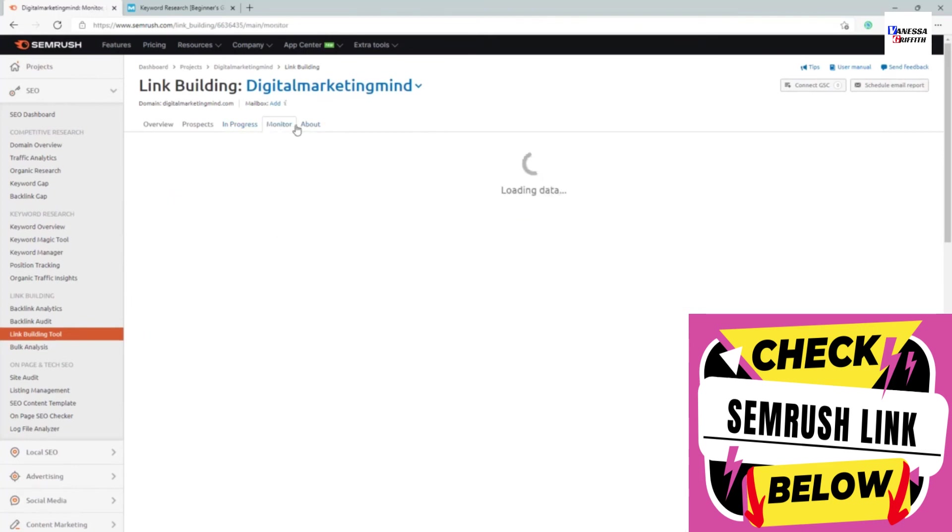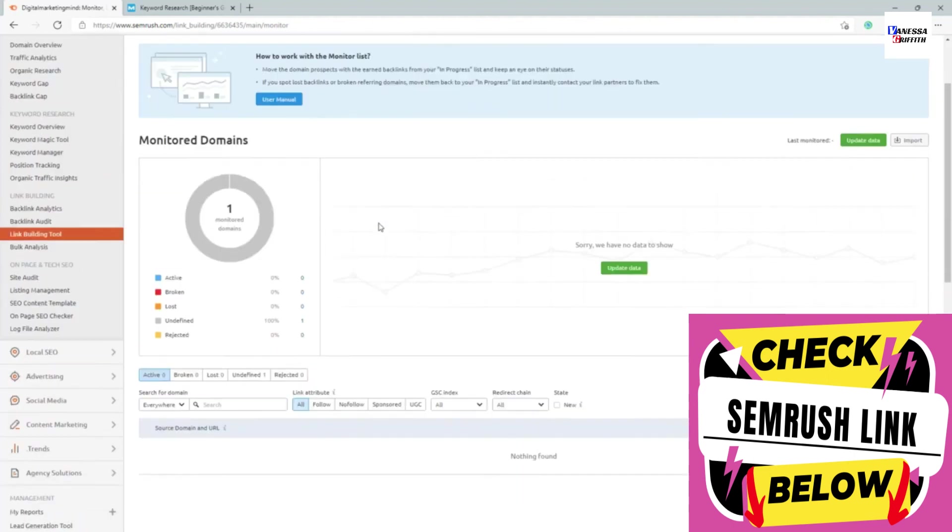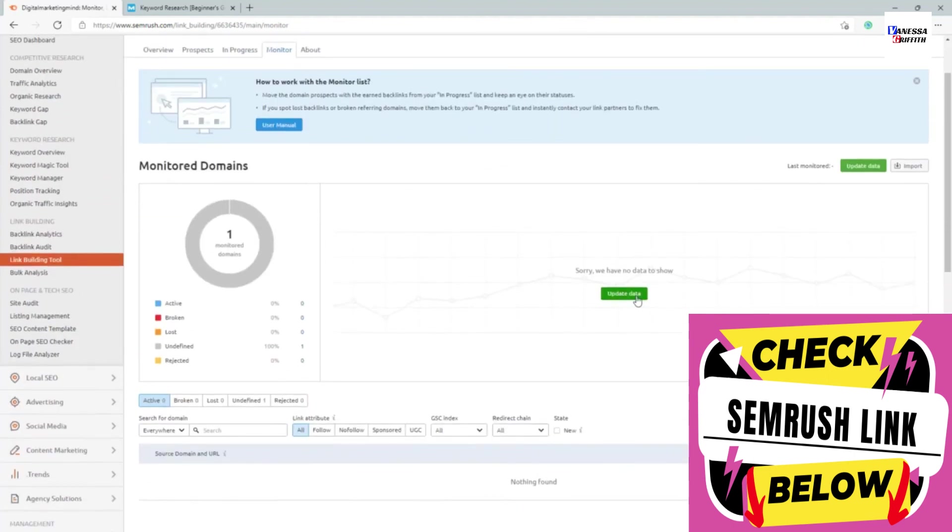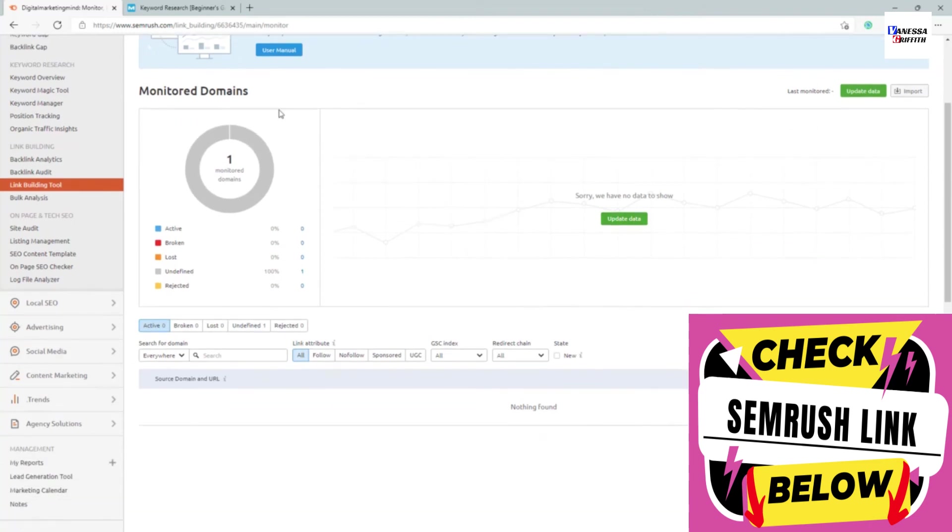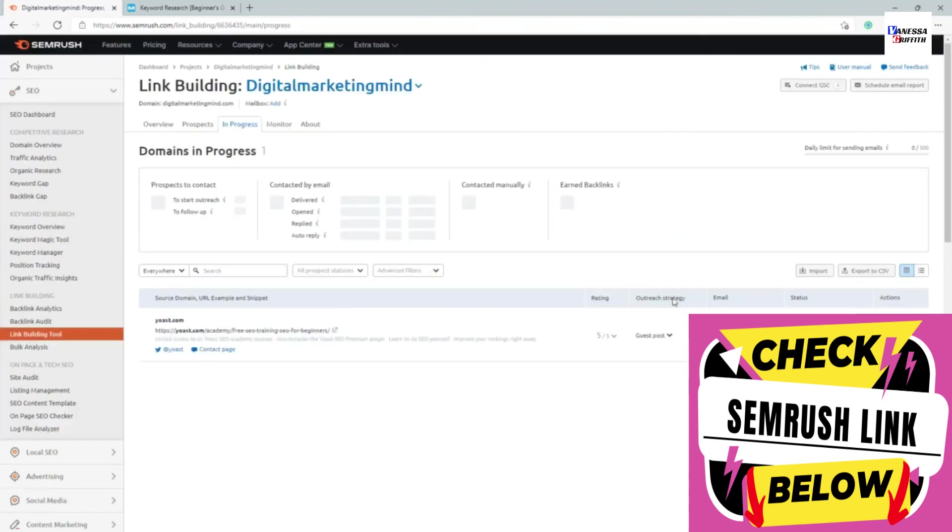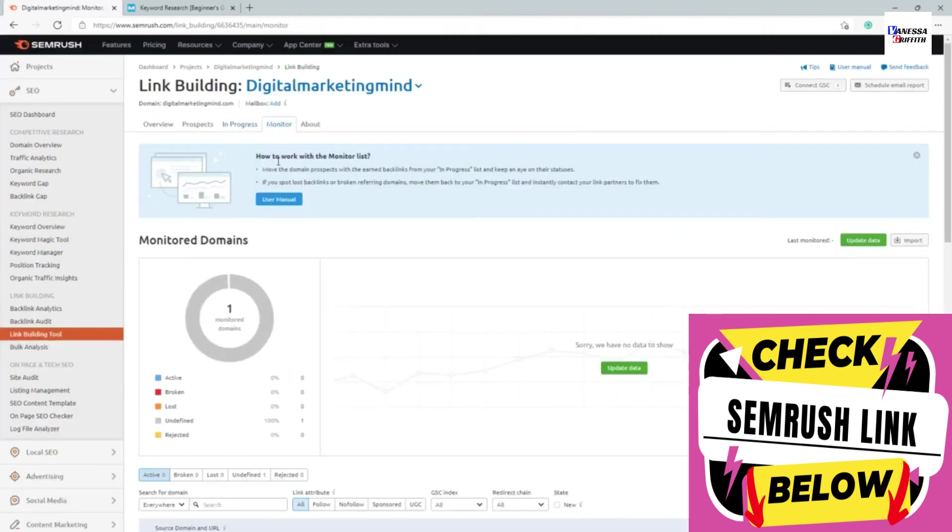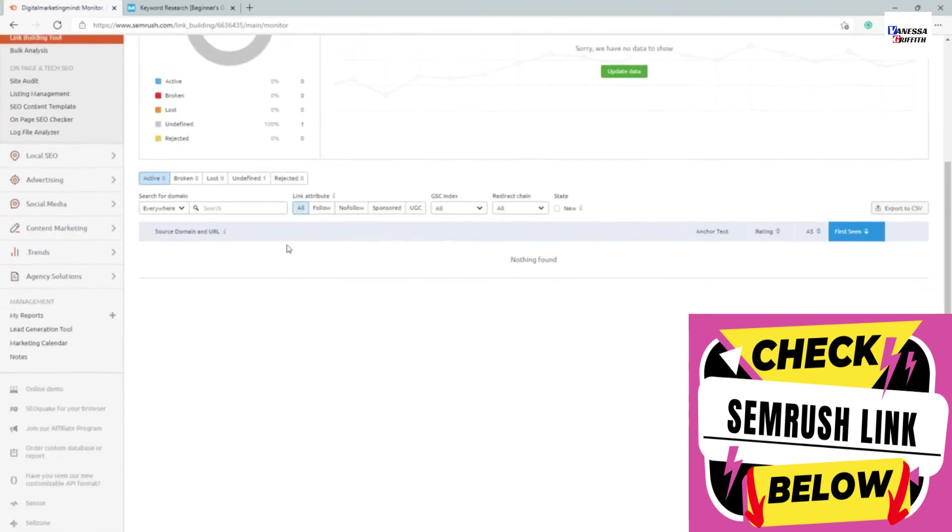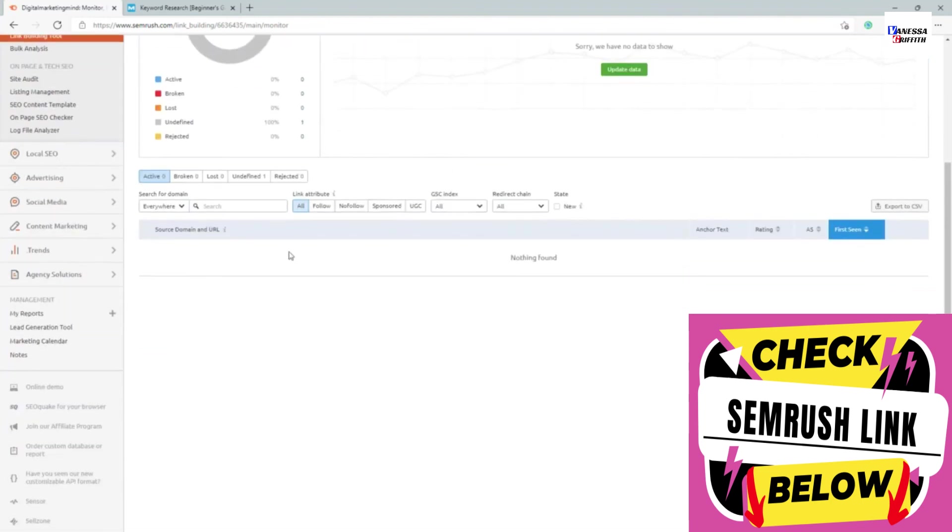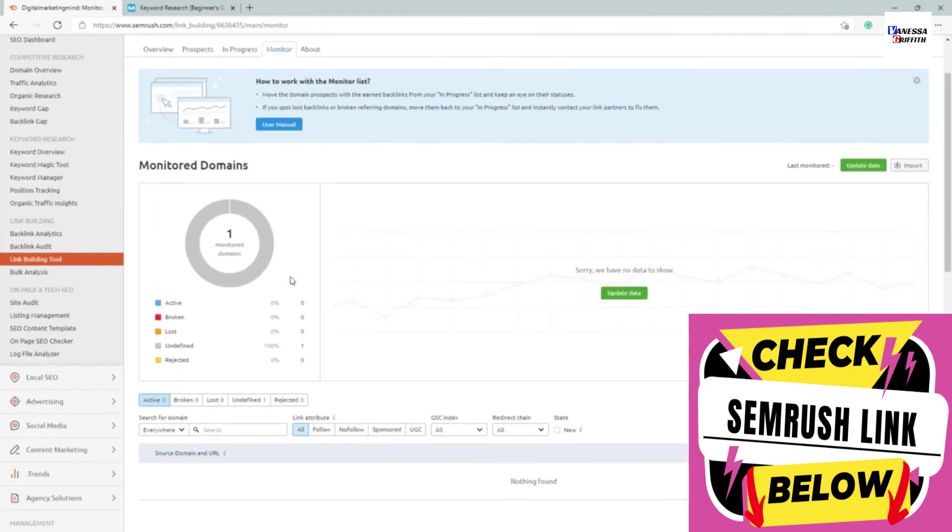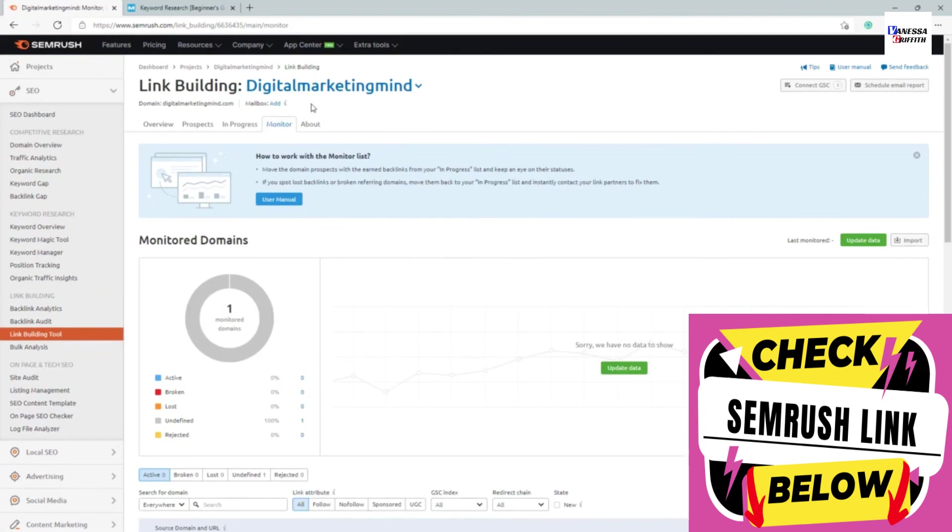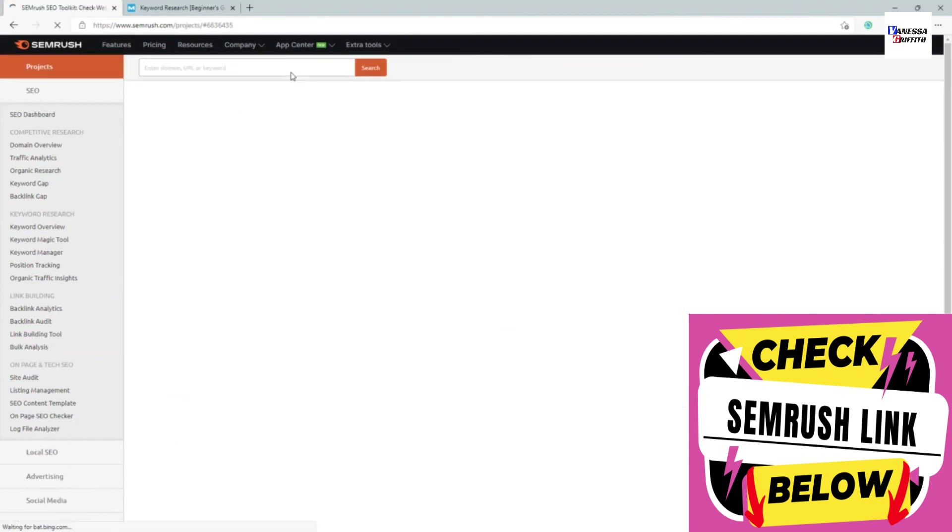I can track my own backlinks also. You can see whatever the links in progress, it didn't find any backlinks. That's why it pushed back into in progress. But in case I found anything, it will come back here. I can monitor the validity or whenever the link goes live or something like that. I can keep track of all the different ones from here. So that is what the link building module does.